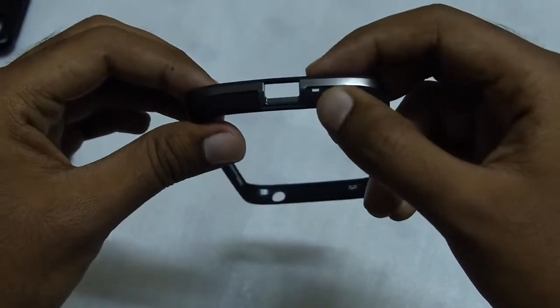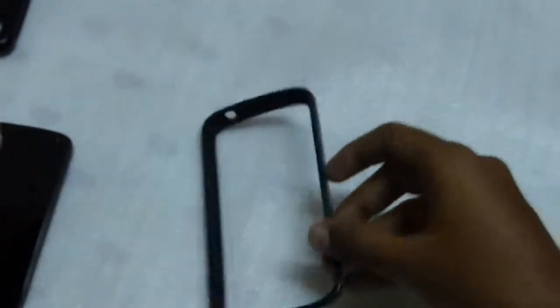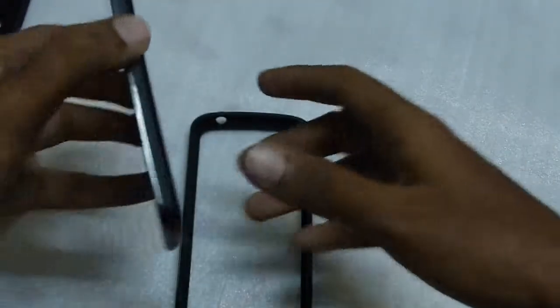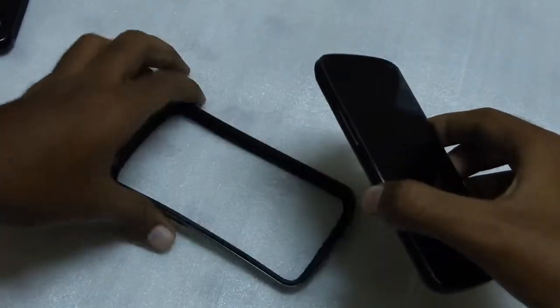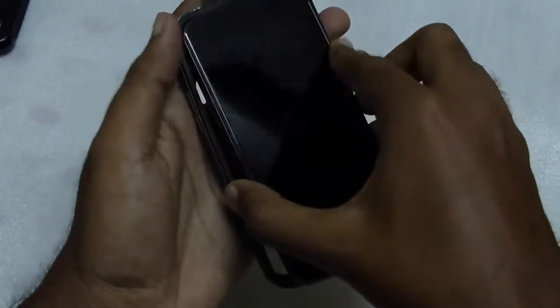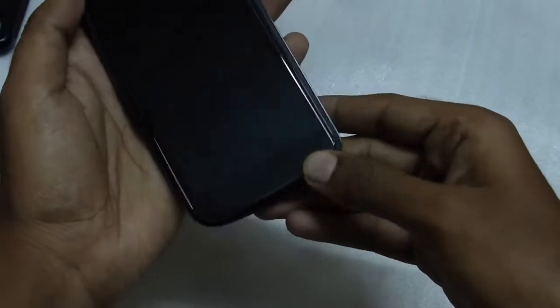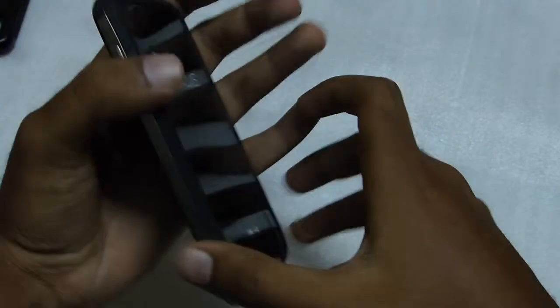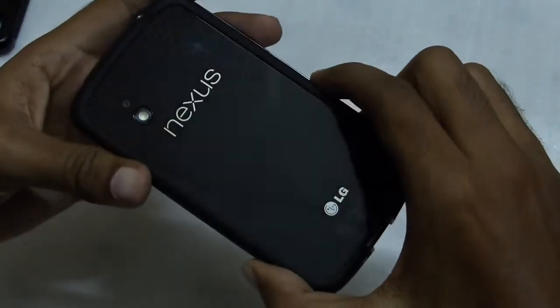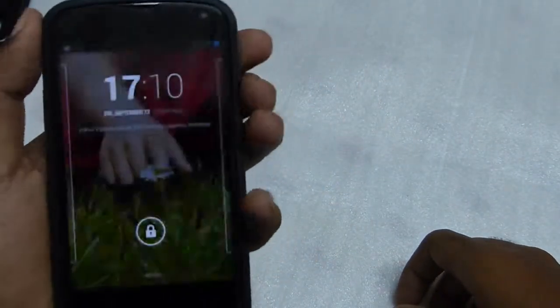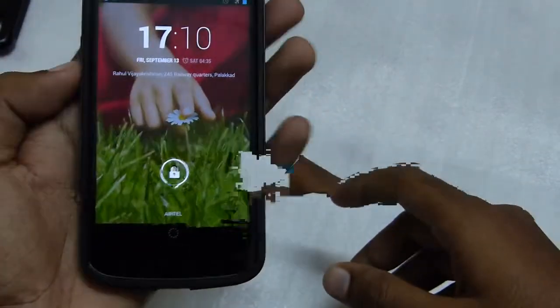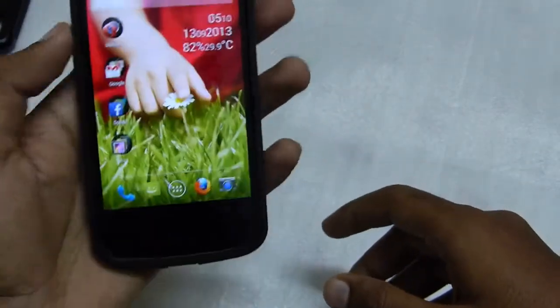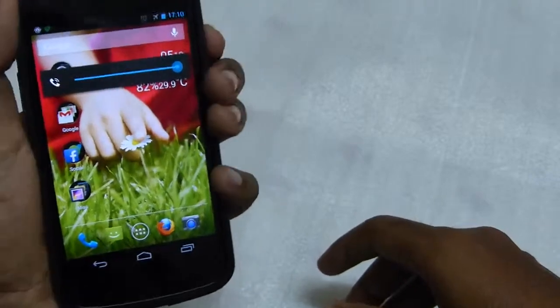So let's install the case to the phone. Okay. So I think that's it. Wow.